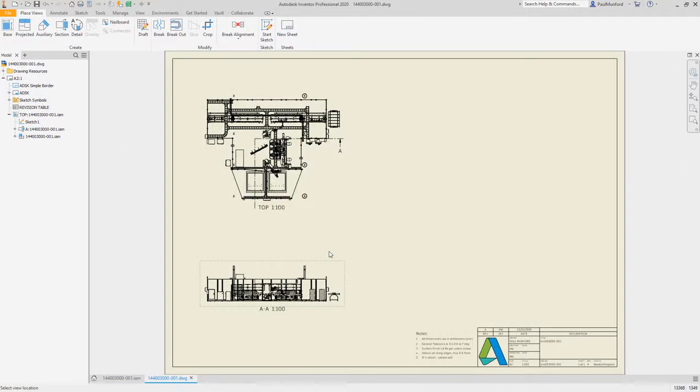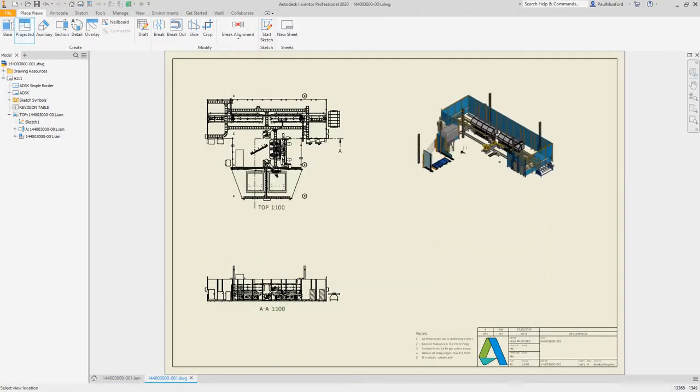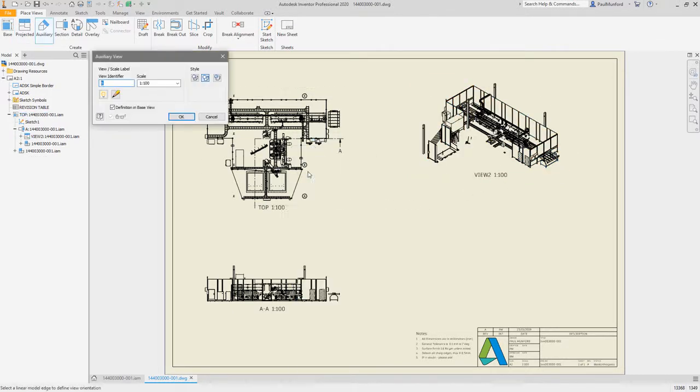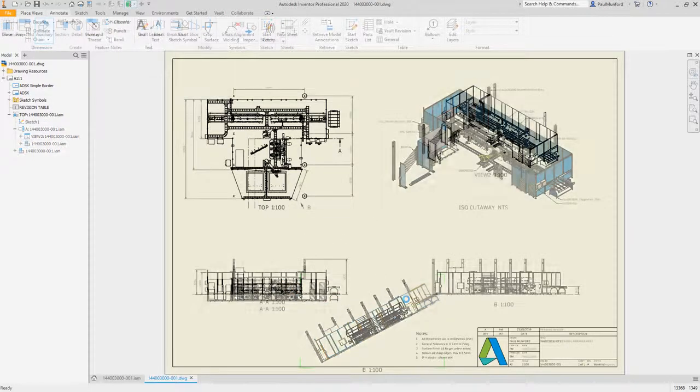In the drawing environment, create auxiliary and section views faster, as well as hidden lines, and see how you can get more done in less time with all the continued improvements to Autodesk Inventor.